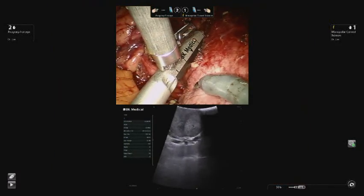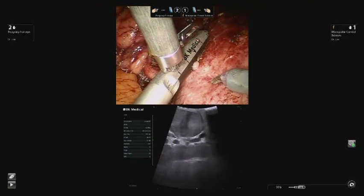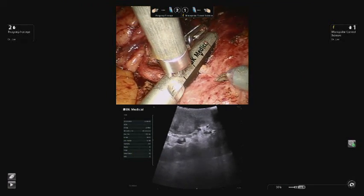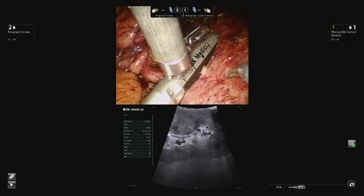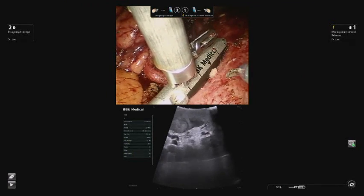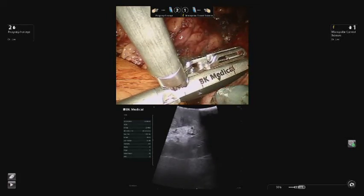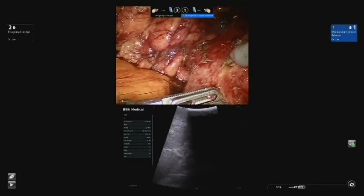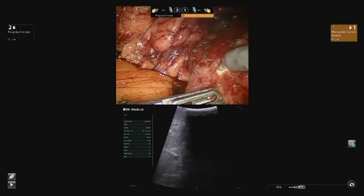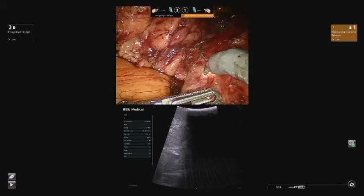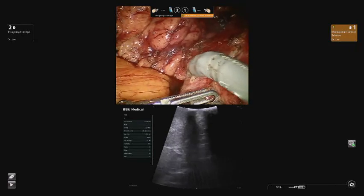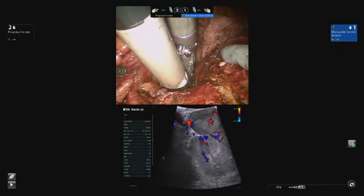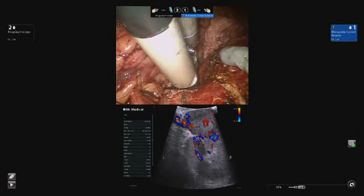Intraoperative robotic-controlled ultrasound is used to help localize the mass, assess proximity to the collecting system, and delineate surgical margins prior to extirpation. The renal capsule is scored circumferentially, creating a groove prior to excision of the mass.